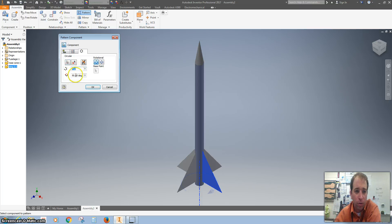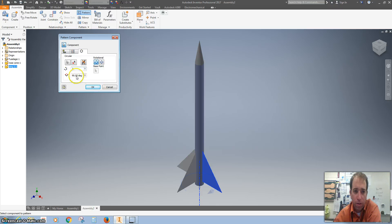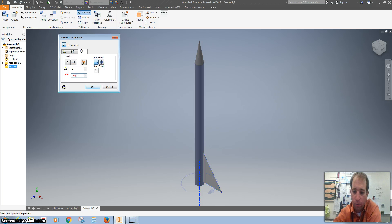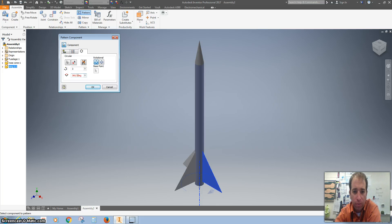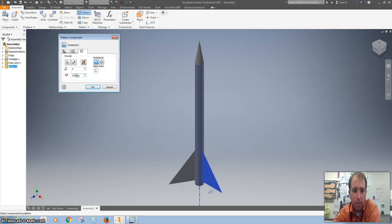Or you can change your numbers and say, hey, I want three, and then at 120 degrees. If you're unsure of your math, you can always create some kind of equation. So 360 divided by three. So I'm going to make three fins at 120 degrees.